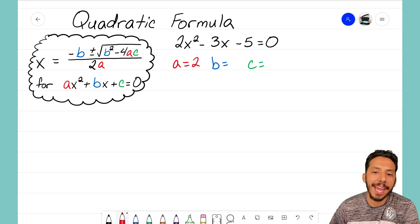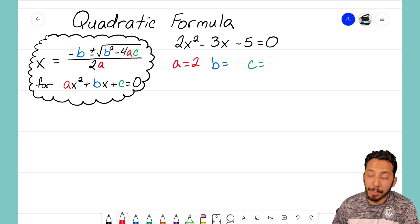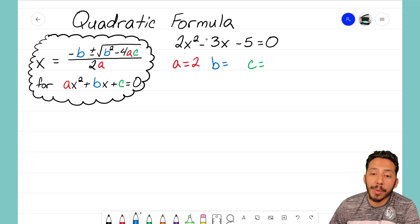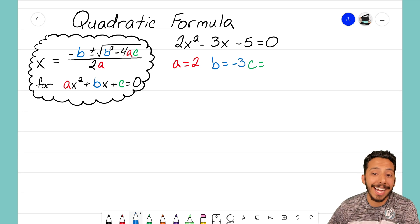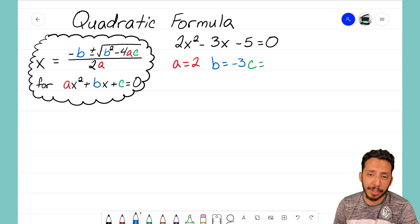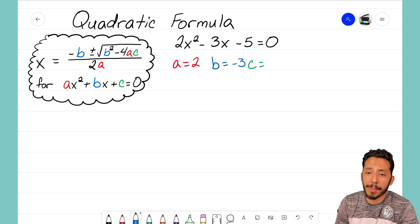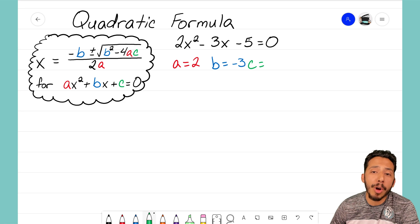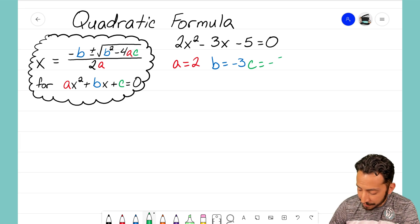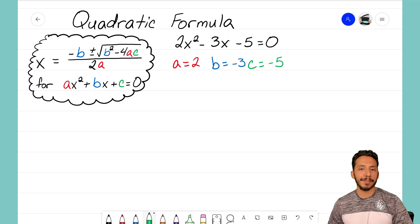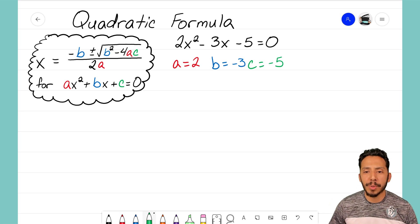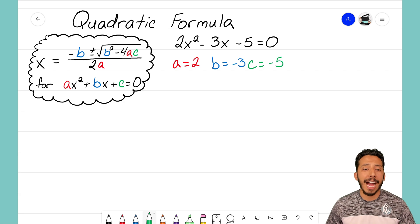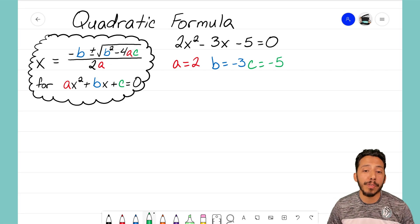B is the coefficient for the x term, and I see that my coefficient here is negative 3 — don't forget that negative sign, it's super important. Finally, C represents our constant, the number all by itself. I see that value is negative 5. So I know that A is 2, B is negative 3, and C is negative 5.